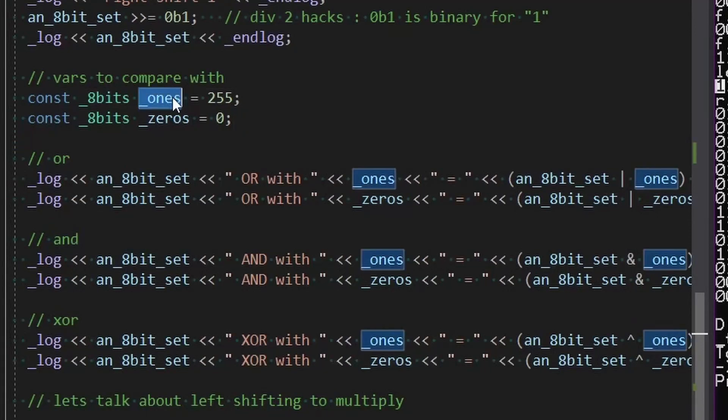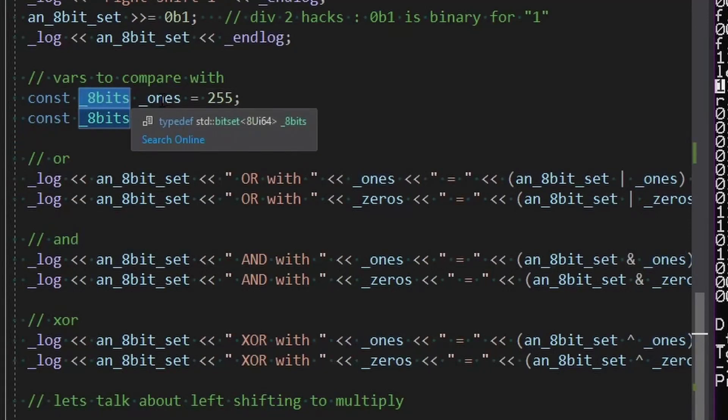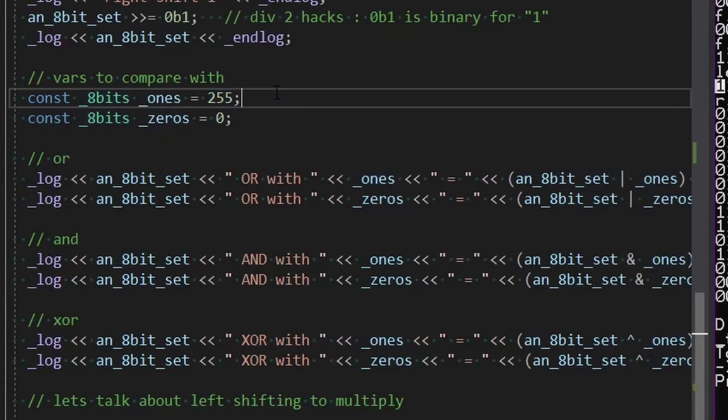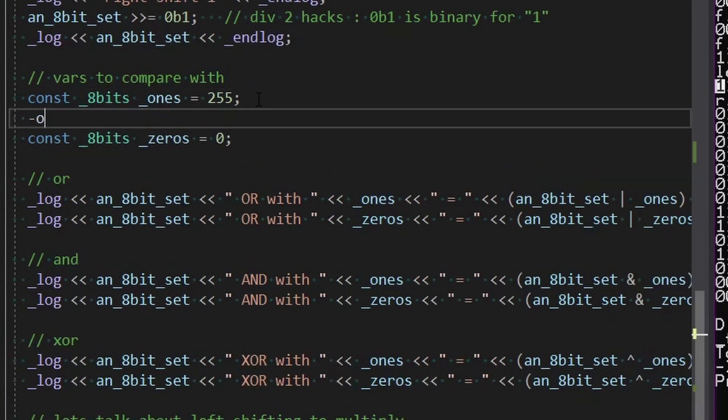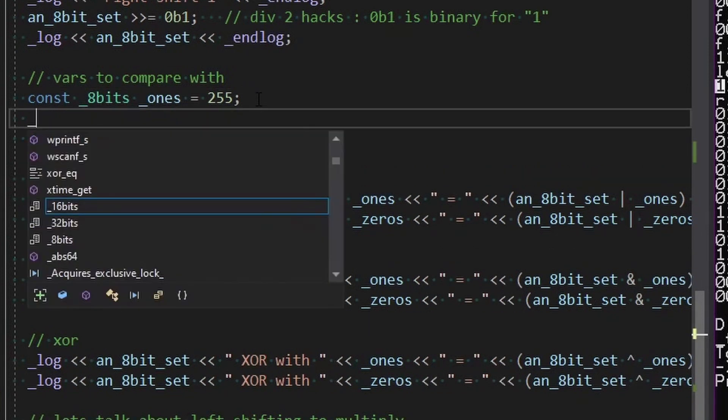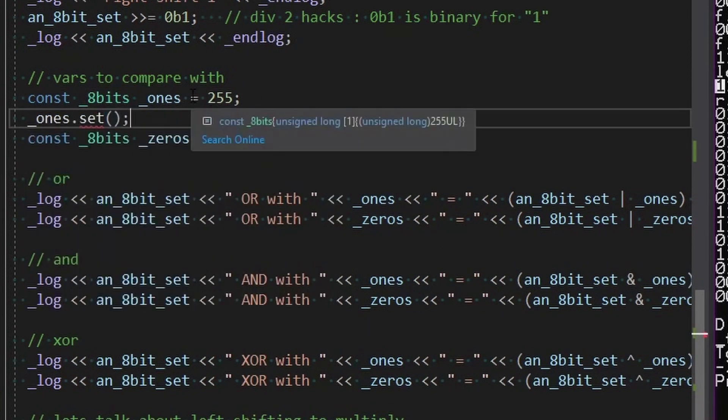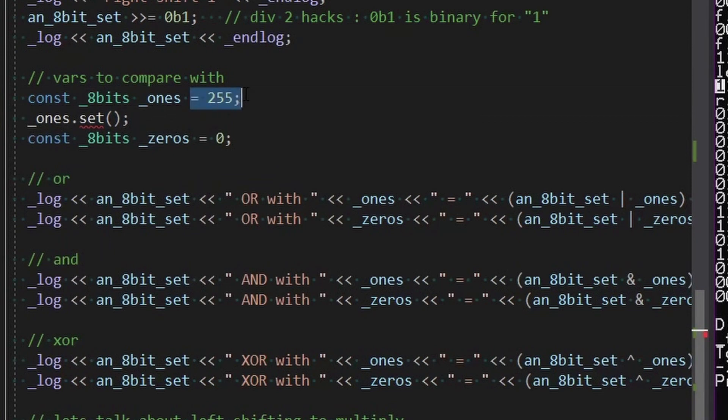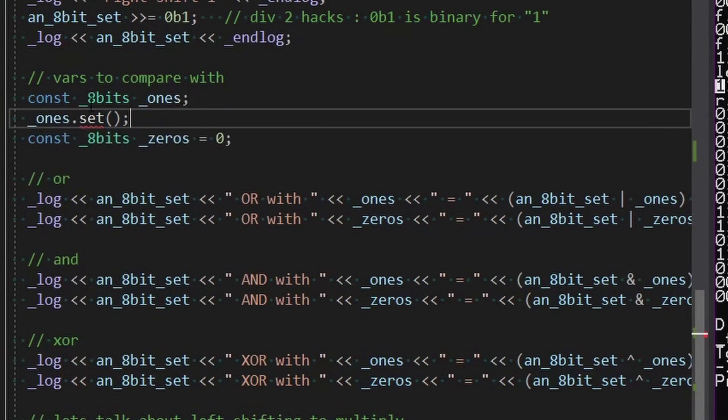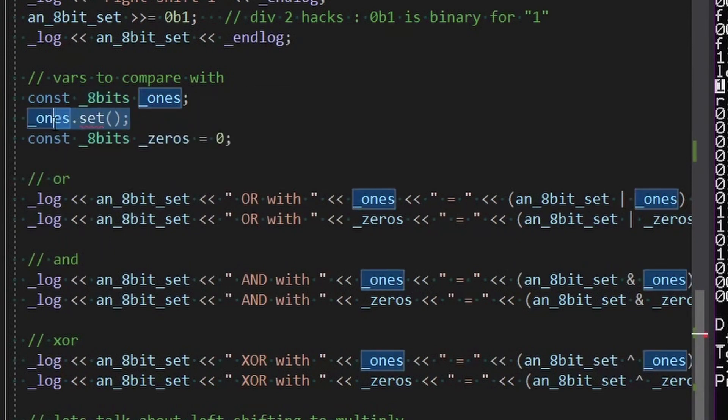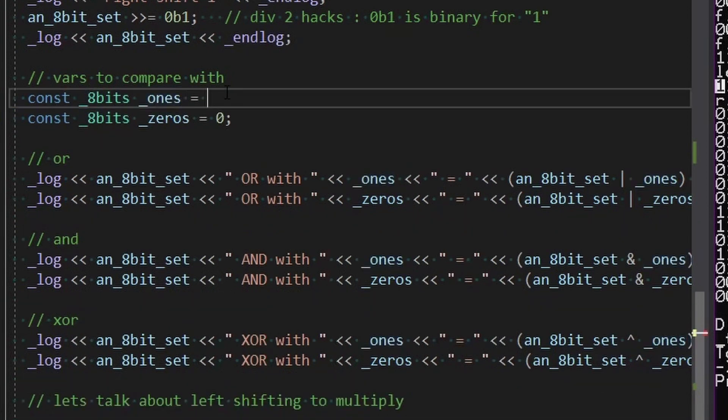We have, let's make eight bits, a const eight bits of all ones, which is 255. We can also just call set on it, which as we know from the first tutorial would set everything to the default, which is one. It's const though, so it doesn't like that. So in this case, we have to do it this way.